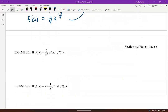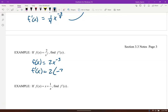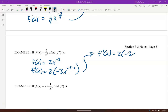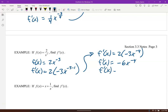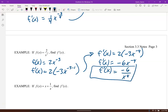For 2 divided by x³, rewrite it as 2x to the negative 3 before running the derivative. The constant stays; derivative of x to the negative 3 is negative 3x to the negative 4. So 2 times negative 3 gives negative 6x to the negative 4, which we write with a positive exponent.